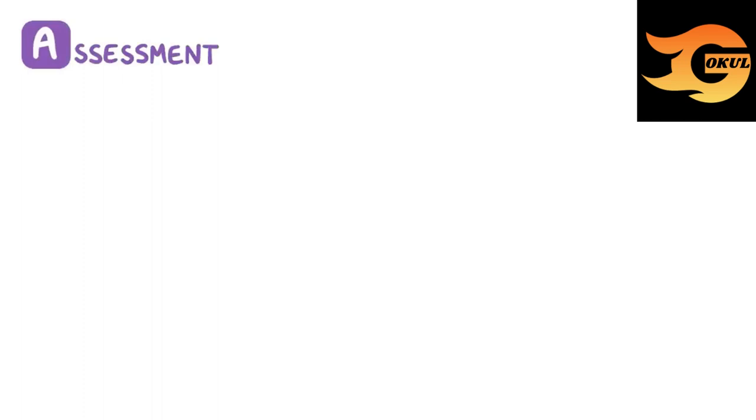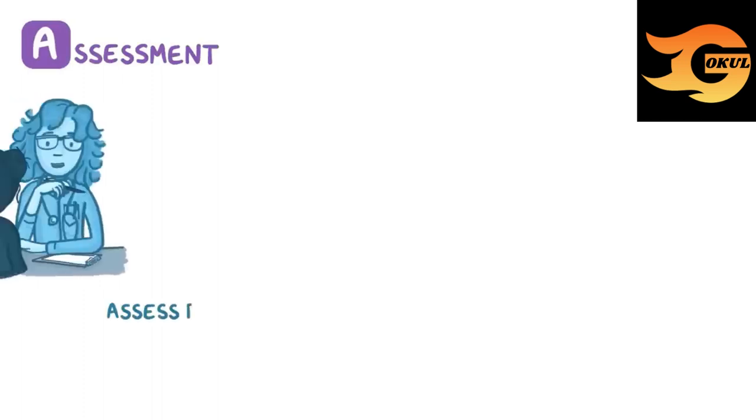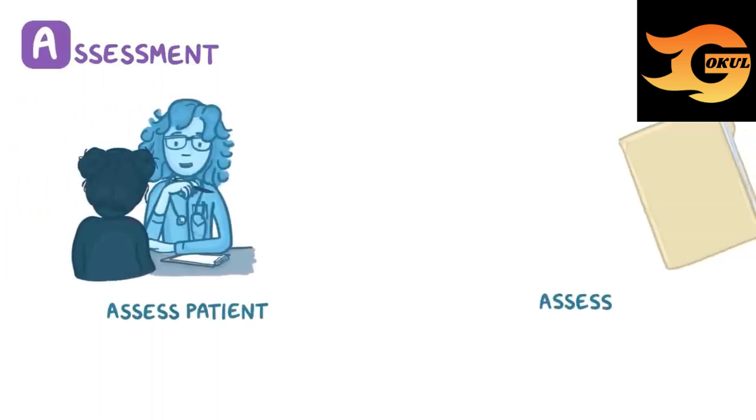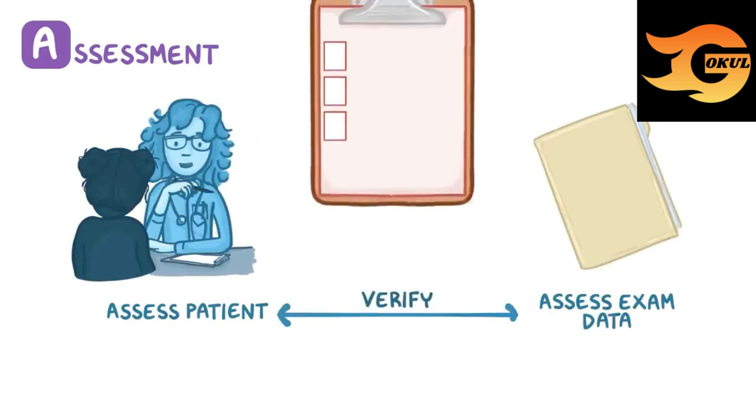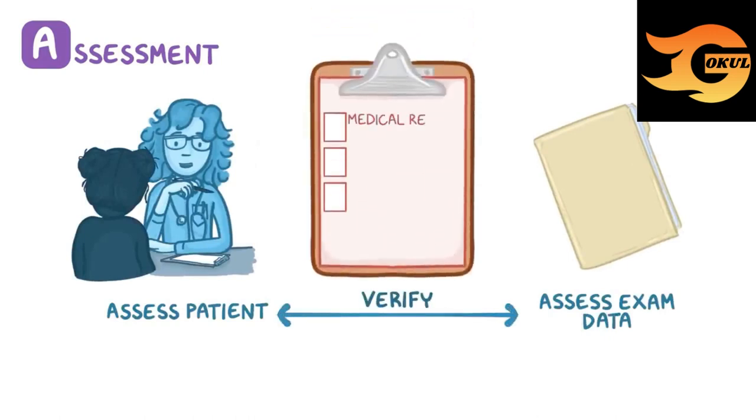A stands for assessment. To avoid errors and wasted time, you should always begin by assessing the patient and exam data. You want to verify the patient's data with the exam data, medical record number, date of the exam, etc., to ensure that you are looking at the right study and patient.